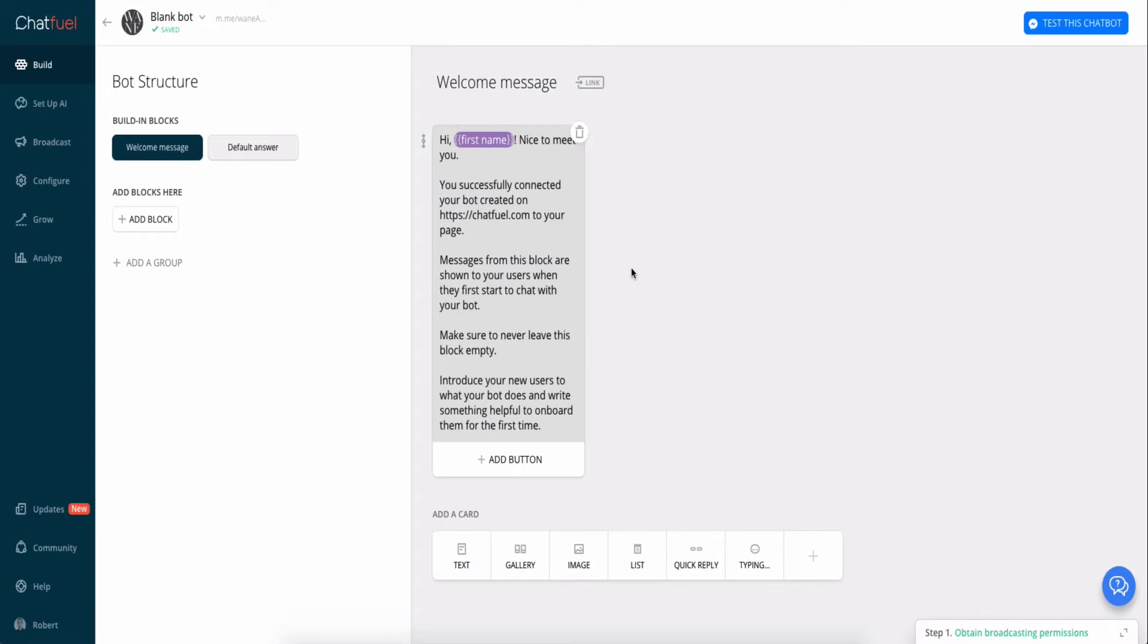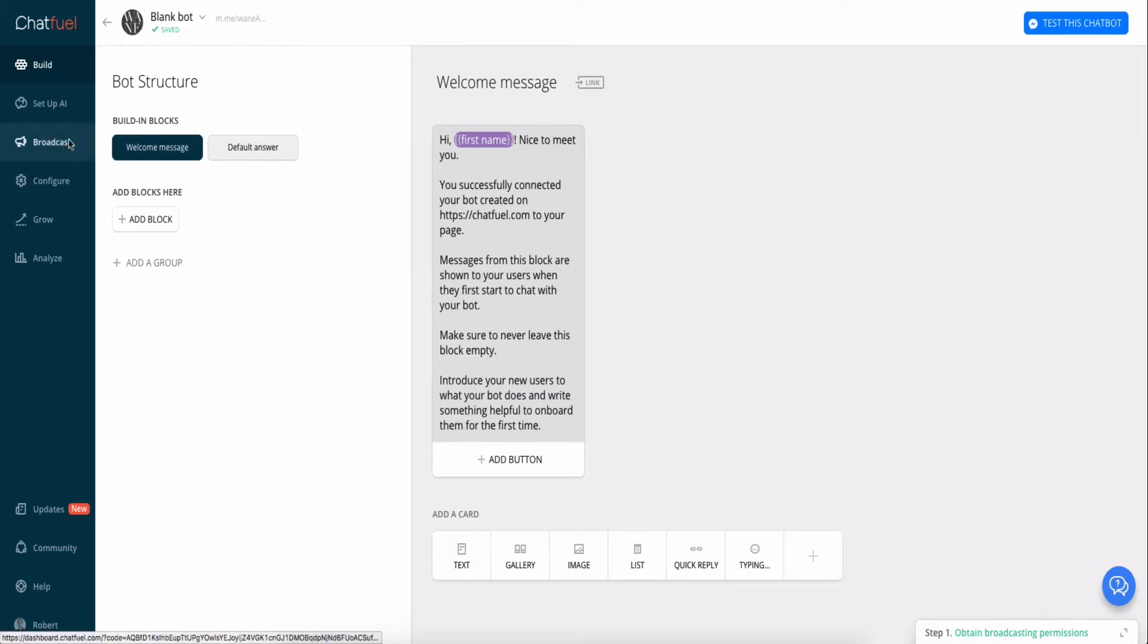Alright, so here we are. Time to send a message to the people that are subscribed to our bot. All we do is log into ChatFuel. This is the first page that shows up, then we go to